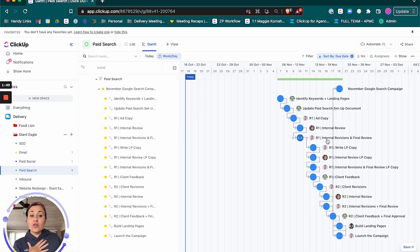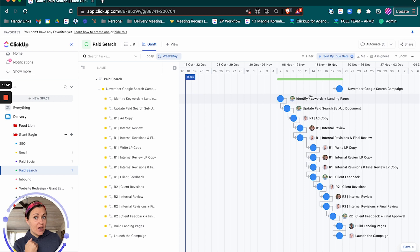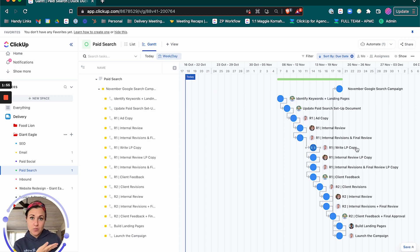All of these other items stay put. That's because they aren't dependent on this item that we needed to move forward.